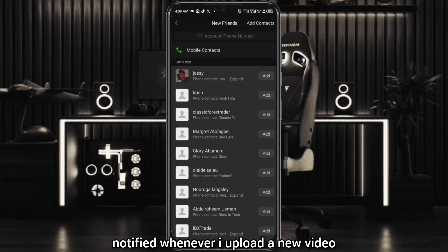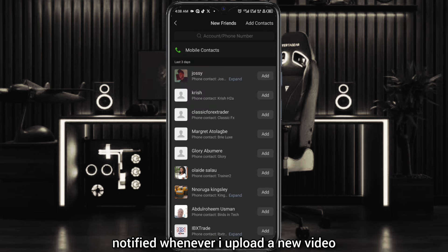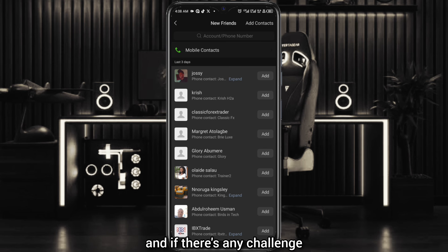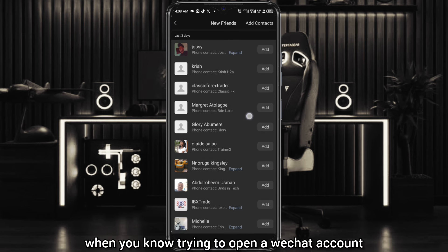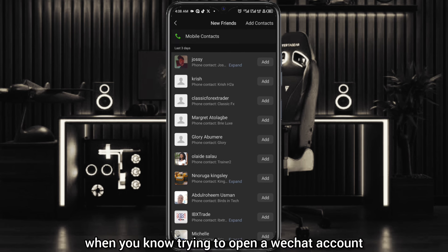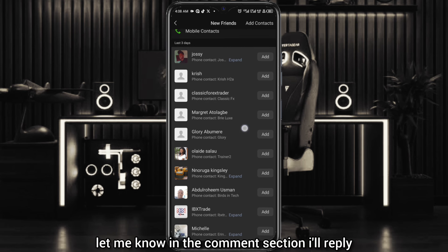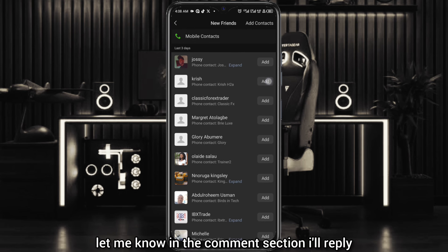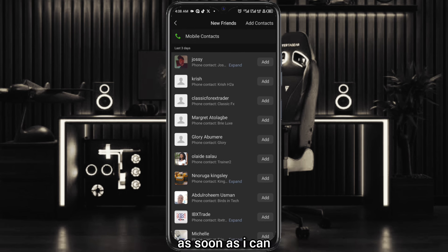If there is any challenge or difficulty you face when trying to open a WeChat account, let me know in the comment section and I'll reply as soon as I can.